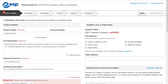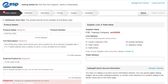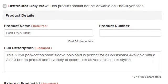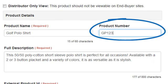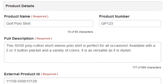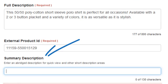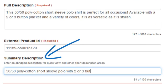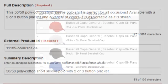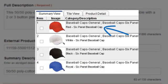In the Basic Details tab, we can begin adding data for our product. Let's type our product number here and a summary description here. The summary description will display on the Summary View of ESP Online.